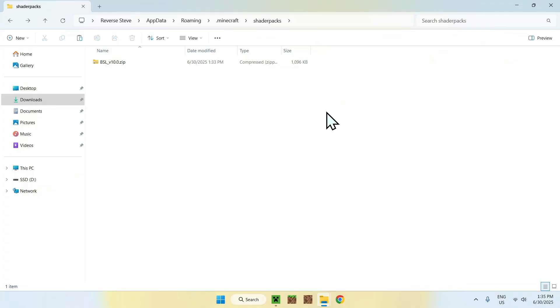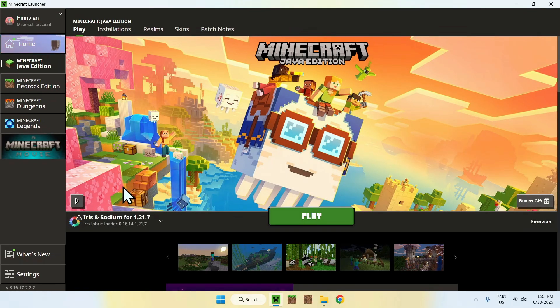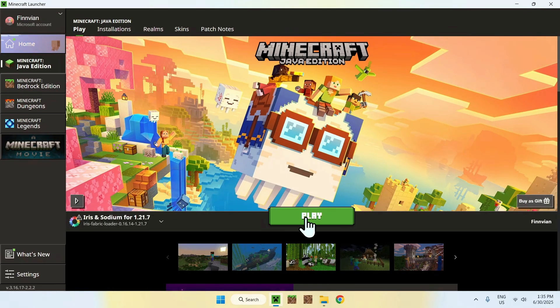And here you've copied your shader to your Minecraft shader packs. Once you have this, you can go to the Minecraft launcher again. Go to Play, make sure Iris and Sodium is selected, and click Play.